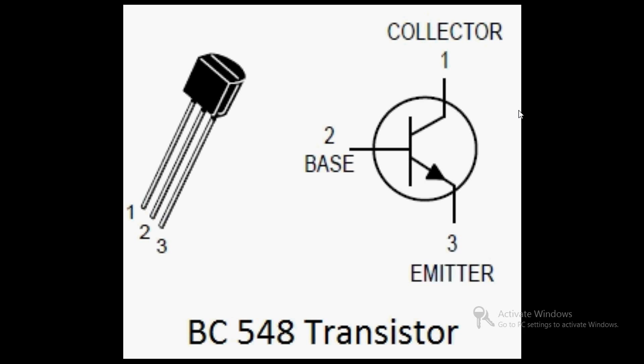Very good morning friends. Today I am going to show you how to create a water level indicator for your science project or your school science exhibition. It's very simple. The components which you need - first of all, a transistor named BC548.